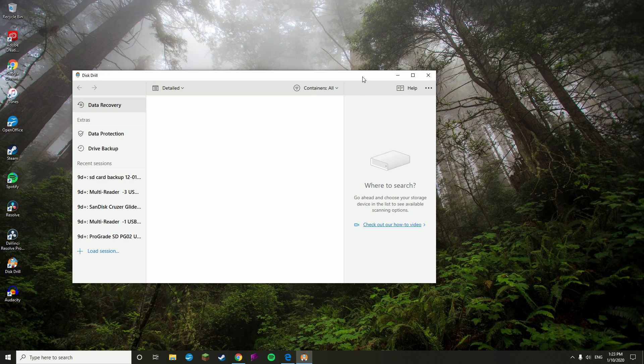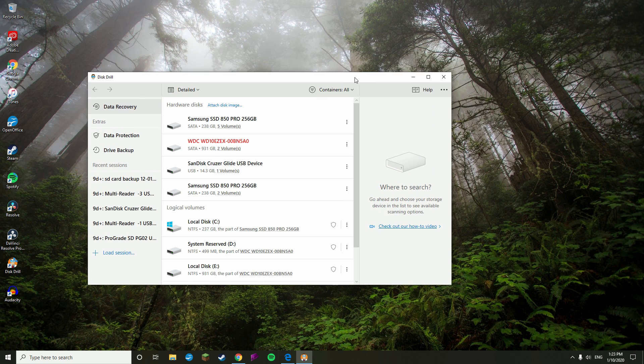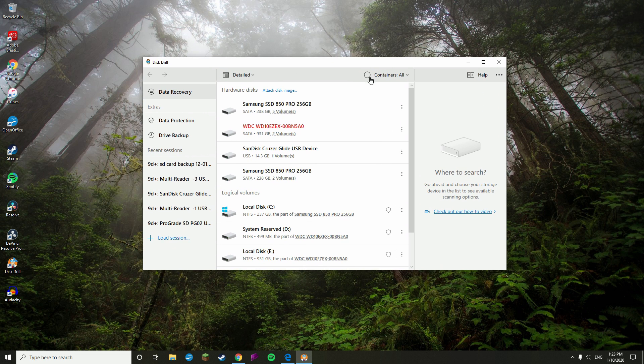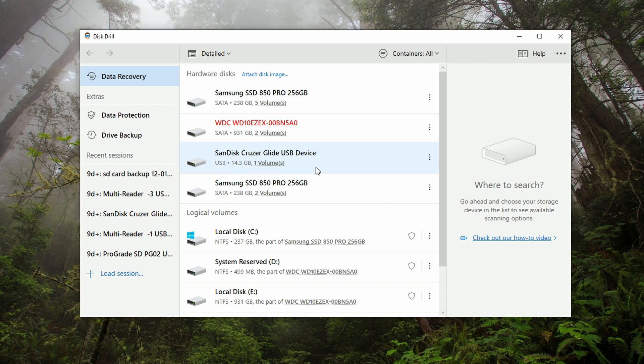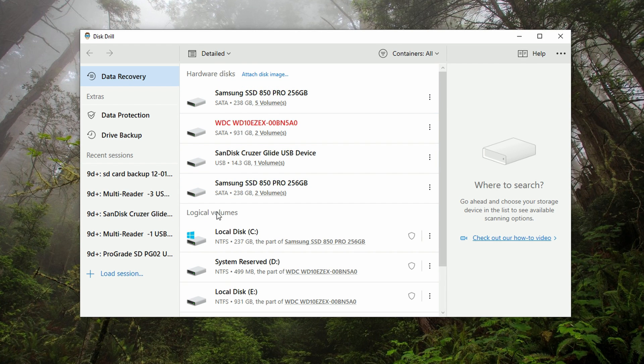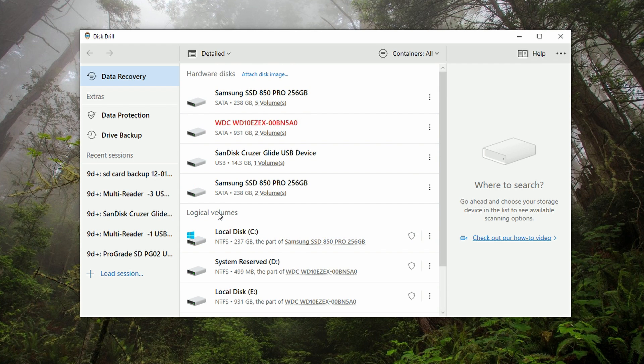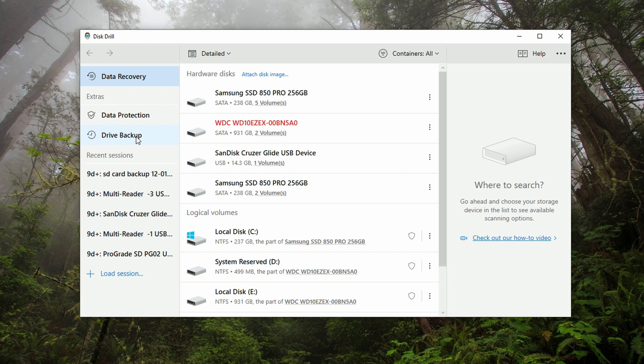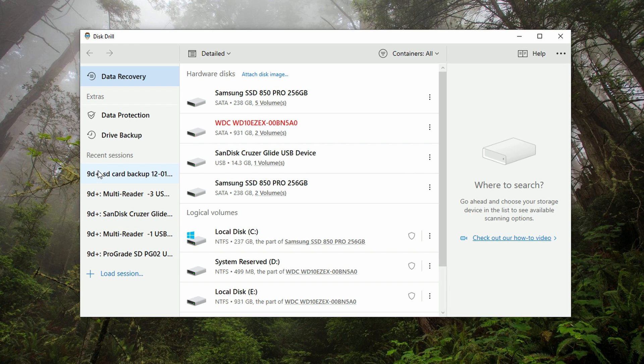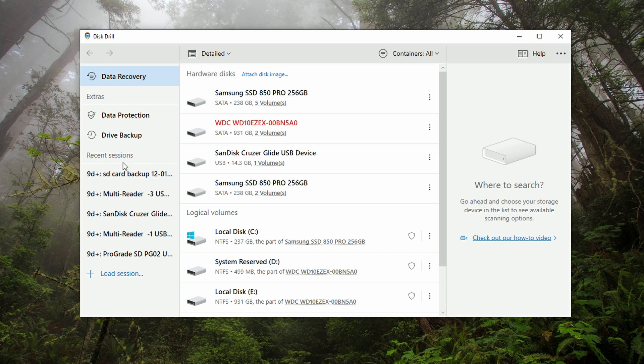Once it opens, you're going to want to be on the data recovery panel right here. I'm just going to give you a quick overview of the UI. In the middle here we have all the disks that are connected to the computer - hardware disks and logical volumes. We call this disk list. To the left here we have our data recovery panel as well as our extras, which are data protection and drive backup. Then under recent sessions, I have all of my recent sessions, but if this is your first time using Disk Drill, this will be empty.